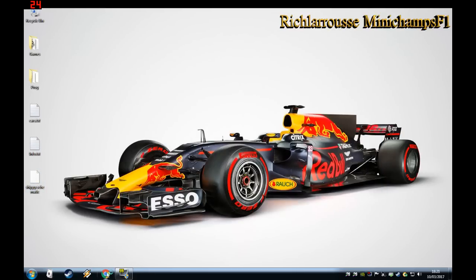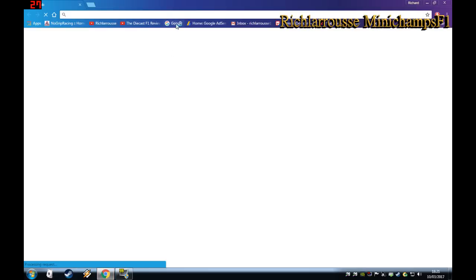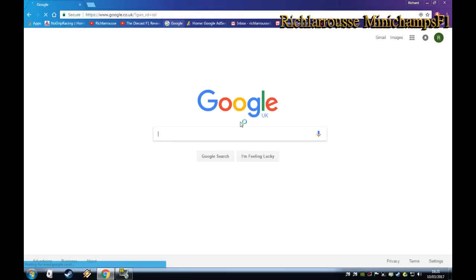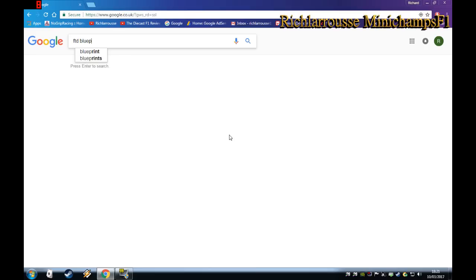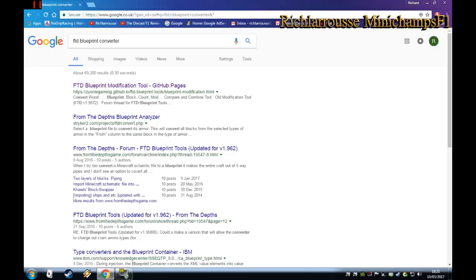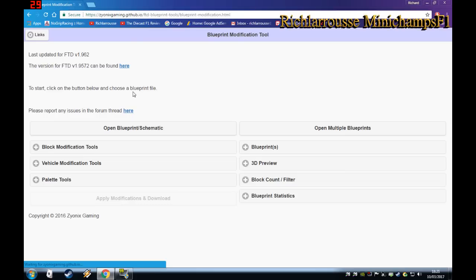Now the next job is to open up Google and search for 'FTD Blueprint Converter'. There it is at the top — it's the FTD Blueprint Modification Tool on GitHub Pages. That long address at the top is the website you need to go to.